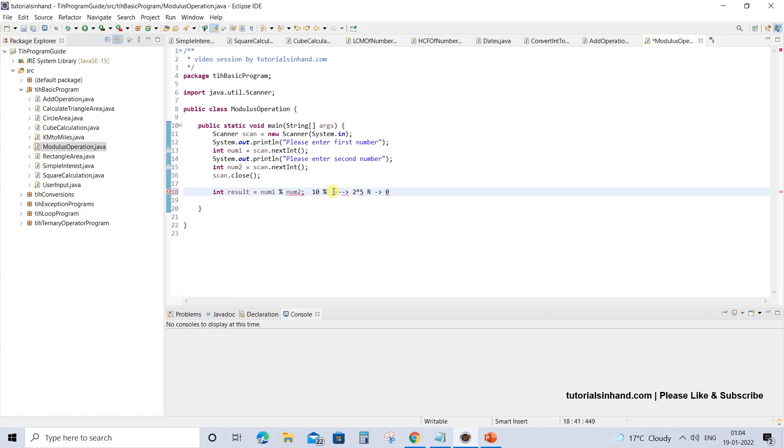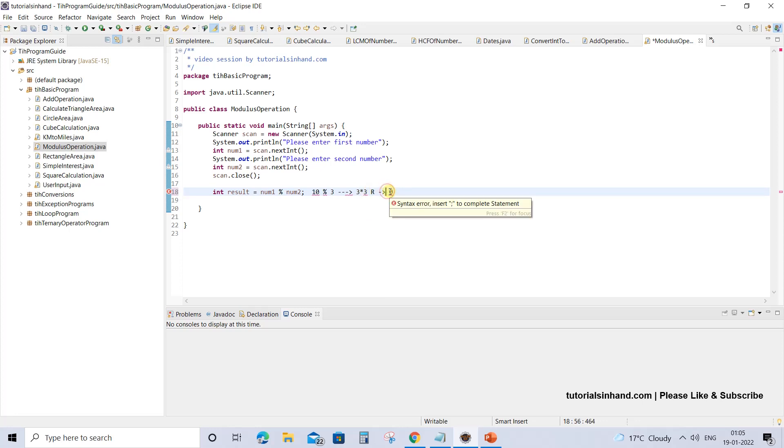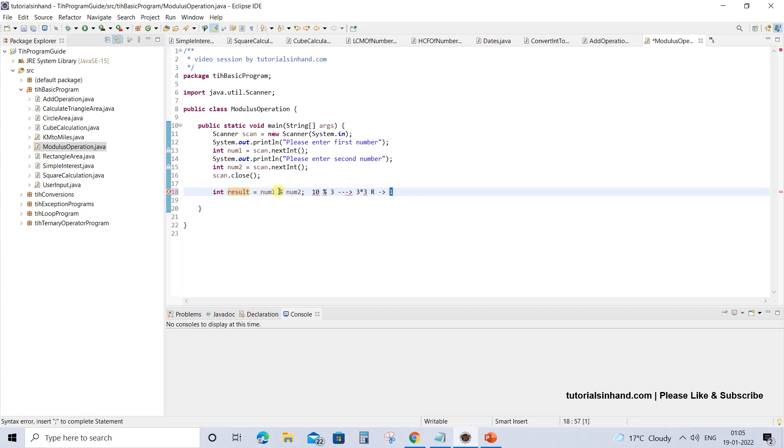If we take the second variable num2's value as 3, then what happens is 3 into 3 equals 9. Then what is the remainder? 9 plus 1 will be 10, so 1 is the remainder over here. So this time the value of result would be 1. This modulus operator is actually used to return the remainder that would be left on dividing a number by the other number.